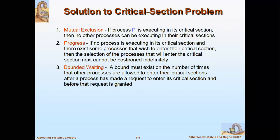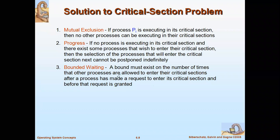There are many solutions to overcome the critical section problem. You can frame your own solutions, but standard solutions exist through semaphores and monitors. However, if you are planning to build any solution for this critical section problem, you should always satisfy three conditions: mutual exclusion, progress, and bounded waiting. Let's start with mutual exclusion.